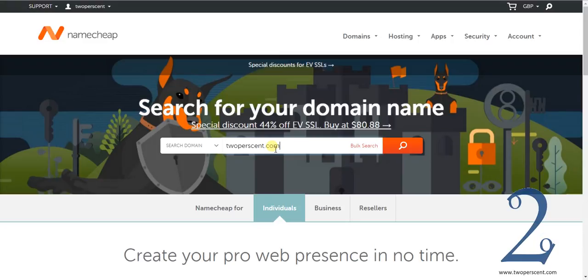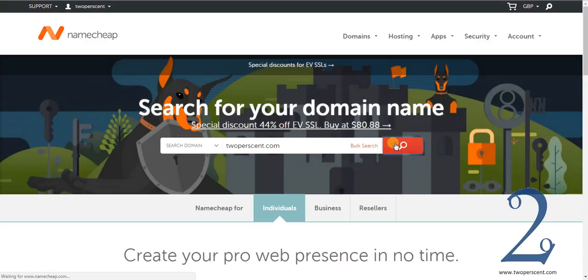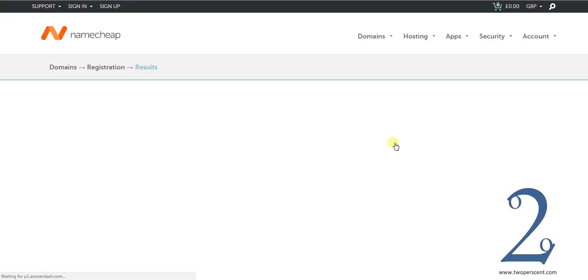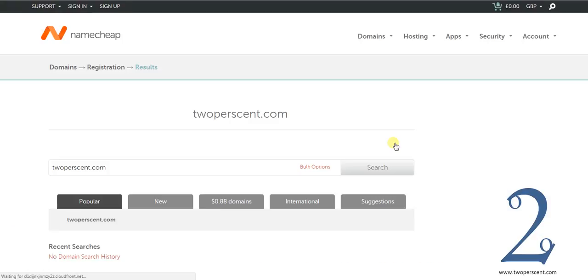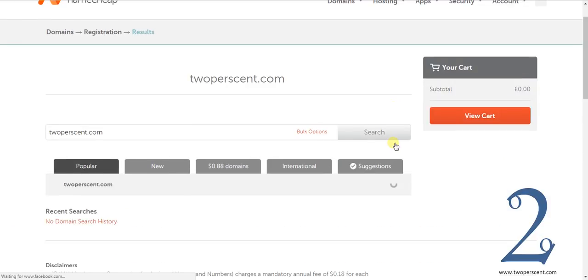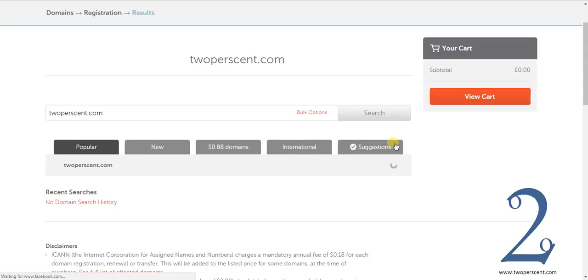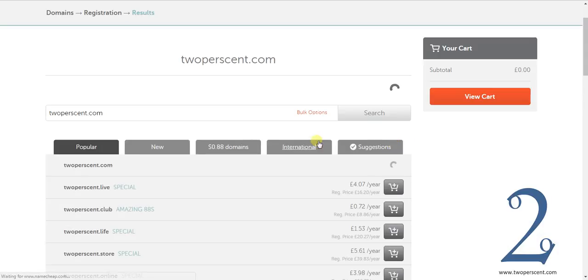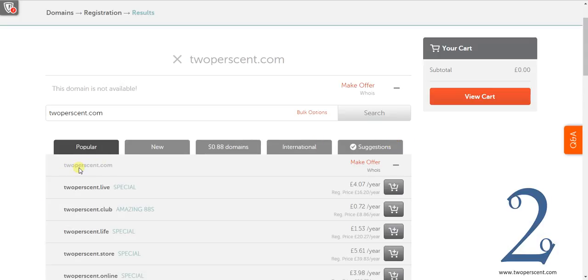In the same way someone else can't purchase Google or Amazon or any other website. Only one person can own it. So when I try and find this and try and buy it it is going to tell me it is not available. And you can see this here. 2percent.com is not available.